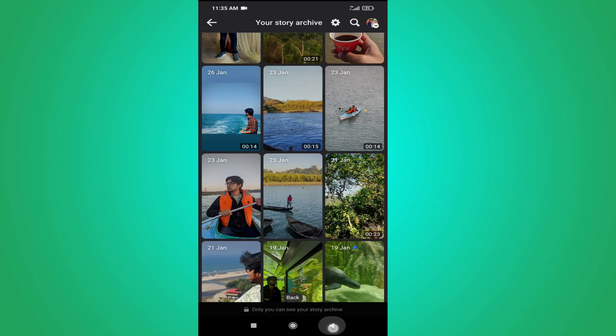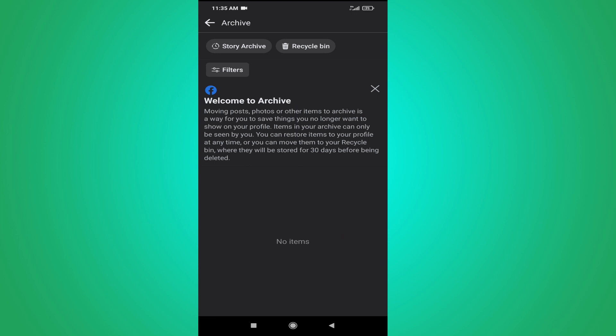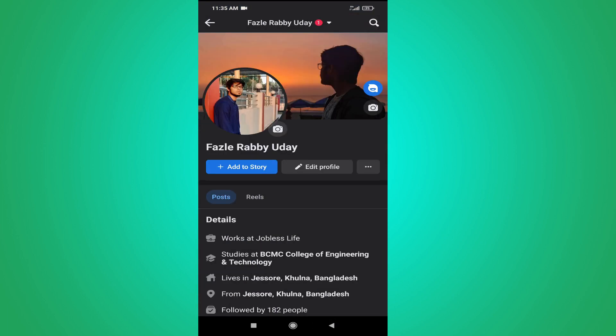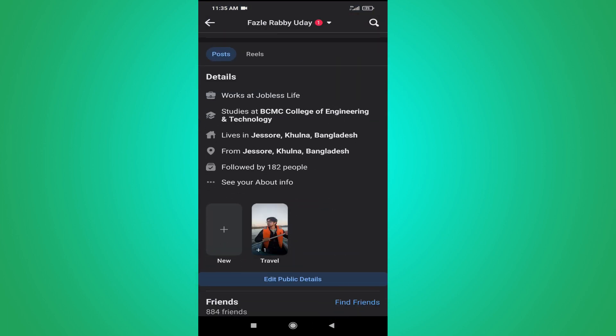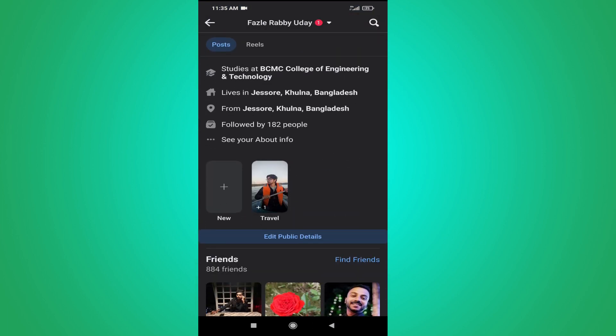Then you just have to go back. If I go back to my profile and refresh my profile, as you can see I have the story added to my profile here.